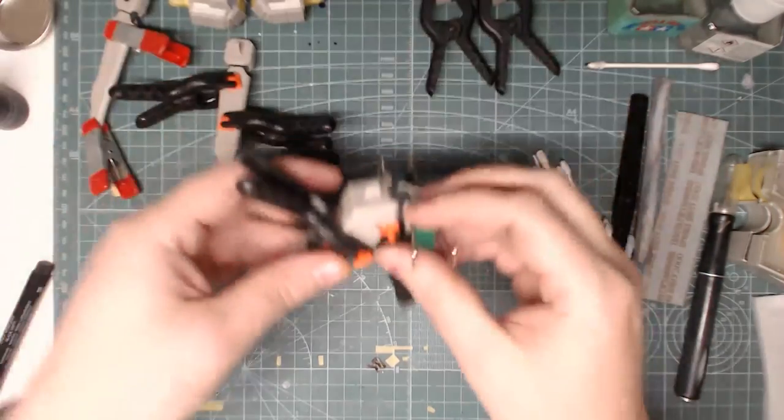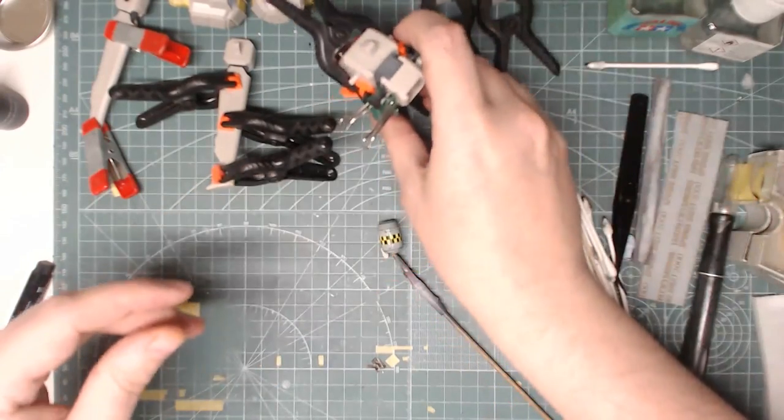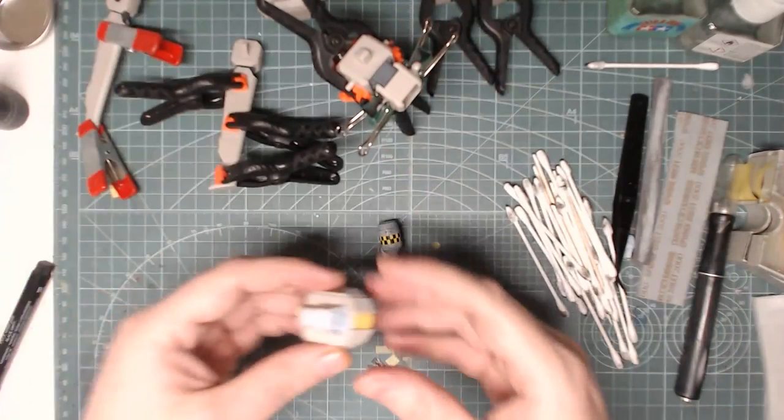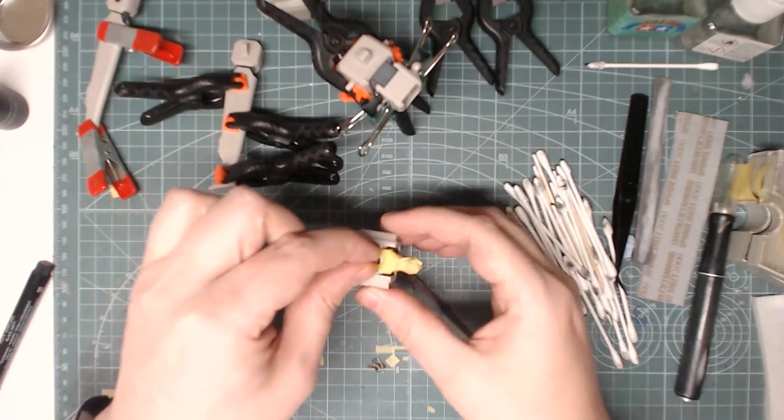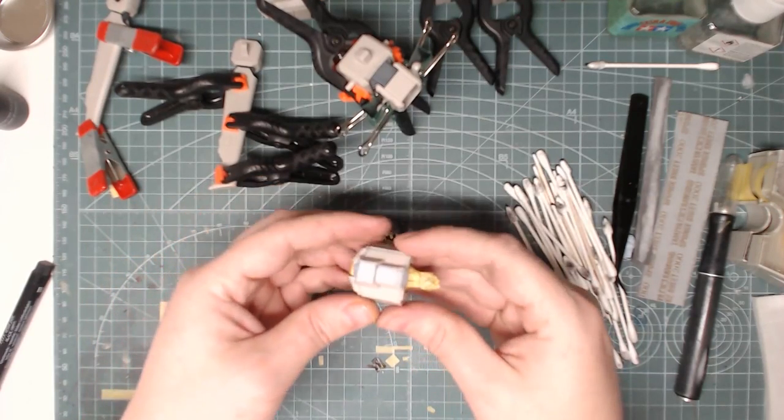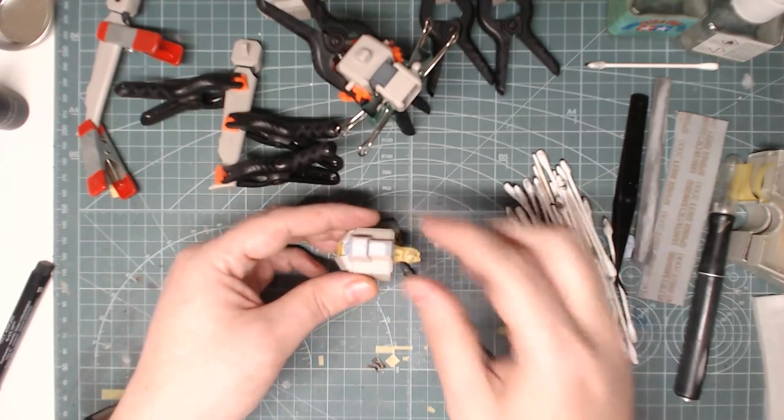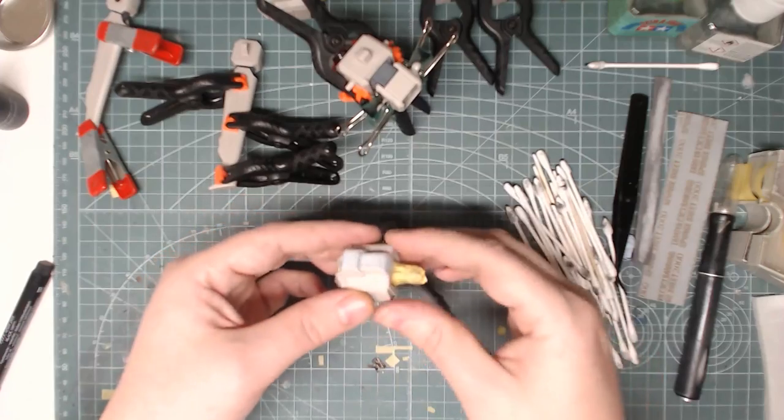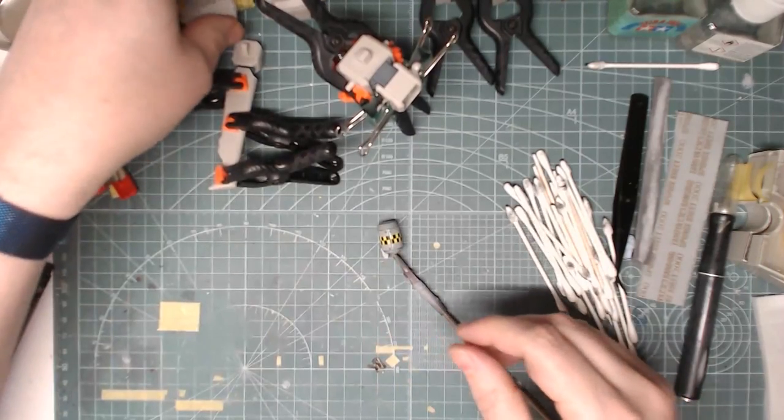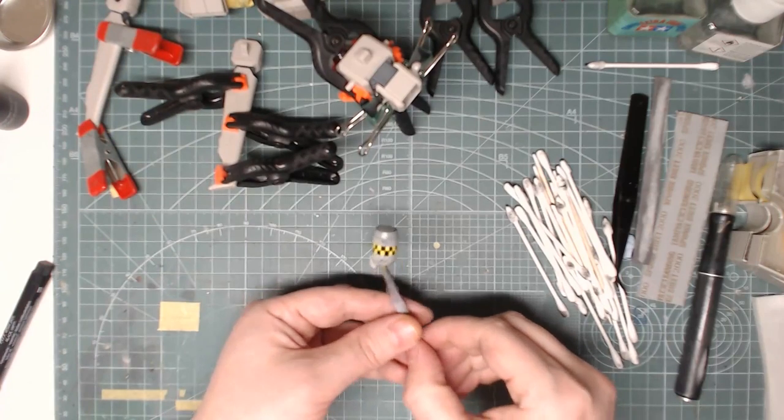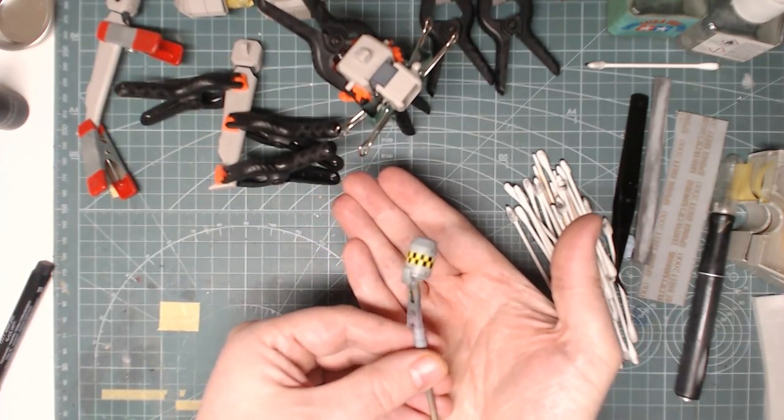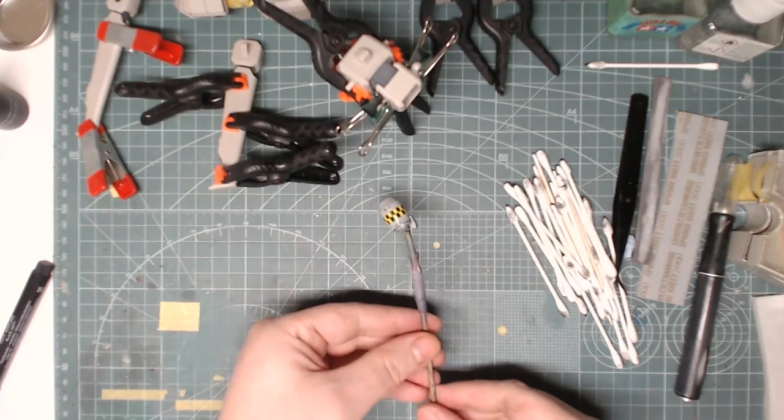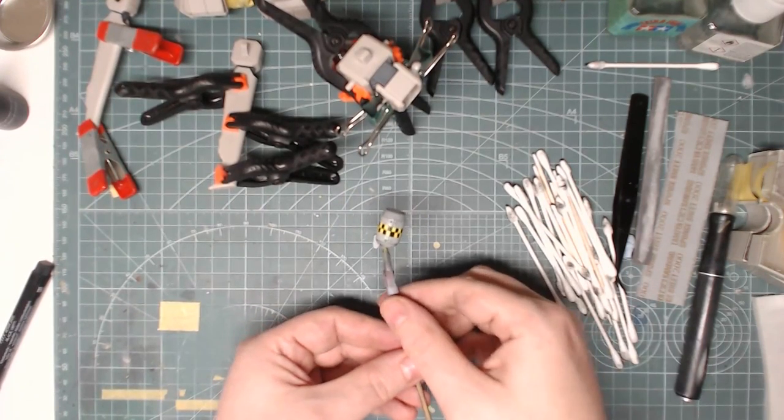So I've started doing the seam line removal on the backpack parts here as you can see and I've added in the joint section here on the shoulder and applied some putty on top just to start doing some more seam line removal on this and that's ready to paint. And I've also done some panel lining here on the shoulder piece and on any of the other pieces and I just need to now give that a nice clear coat.